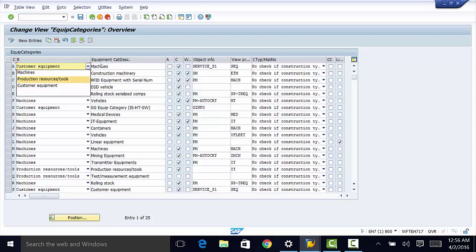This is the description of the equipment category. We can check this to activate change documents, and W to trigger workflow events. We have object information here — we need to enter that information. We have the view profile. Then we have this column here which relates to material type and construction type synchronization. This is something we are going to look at in a later video.